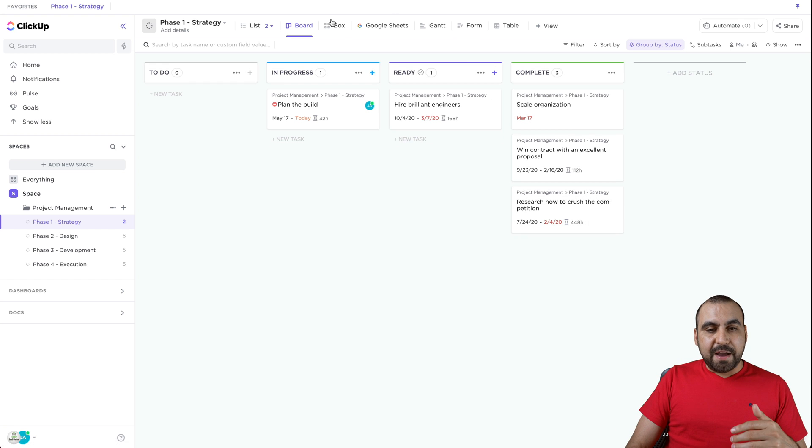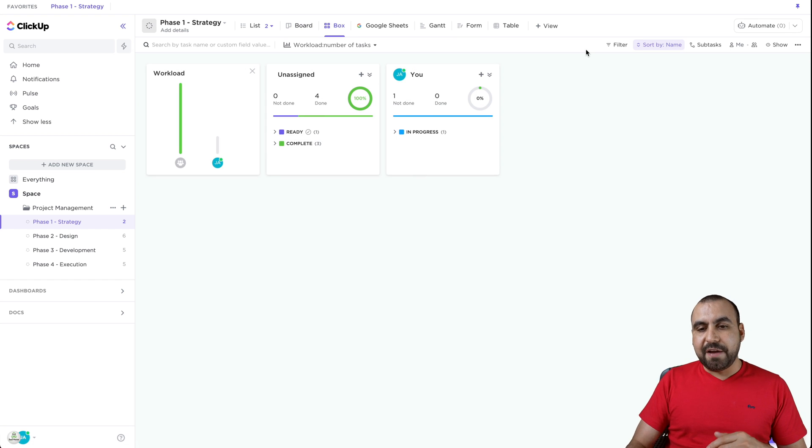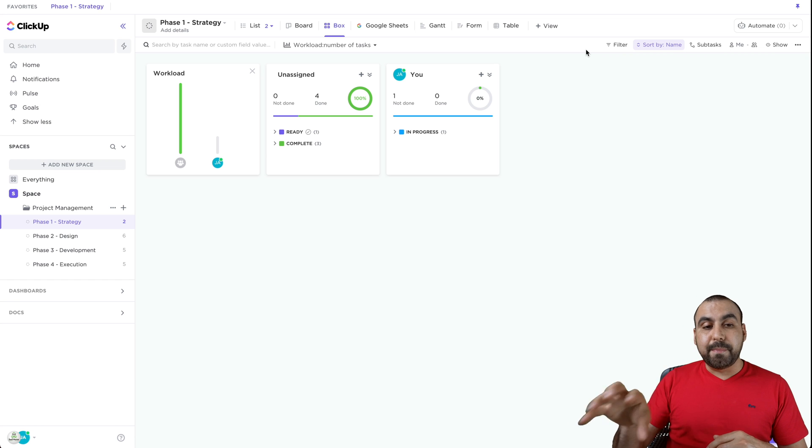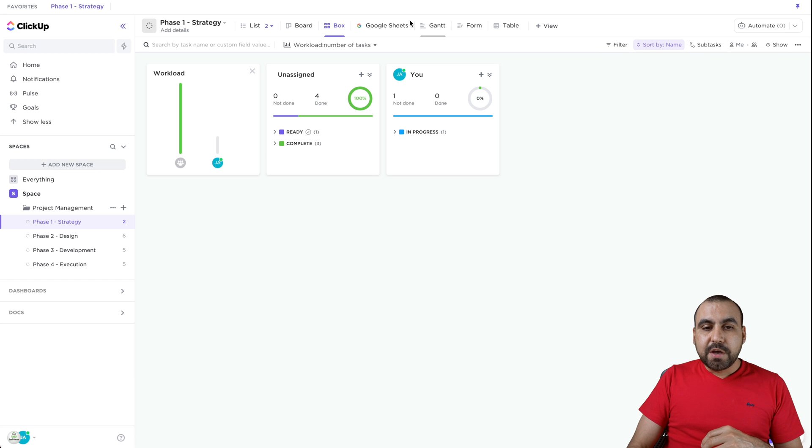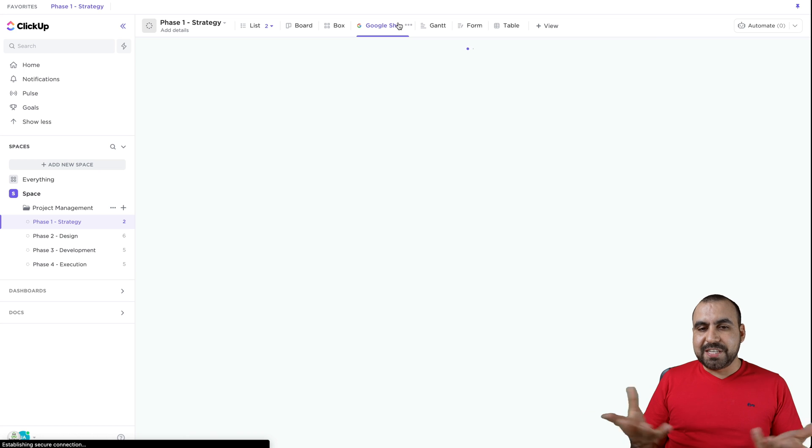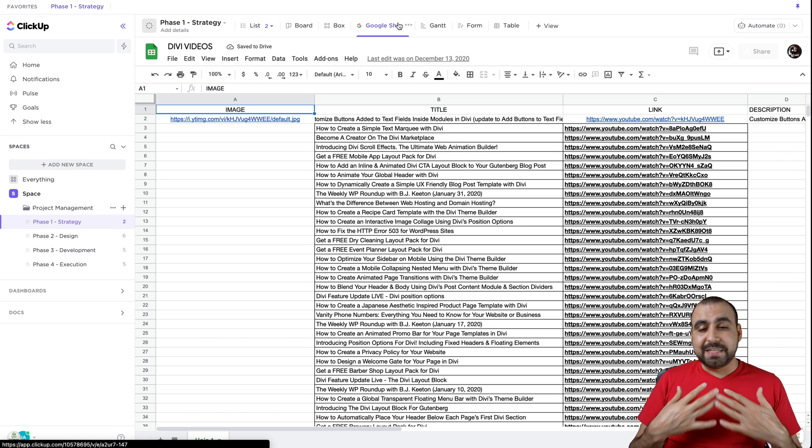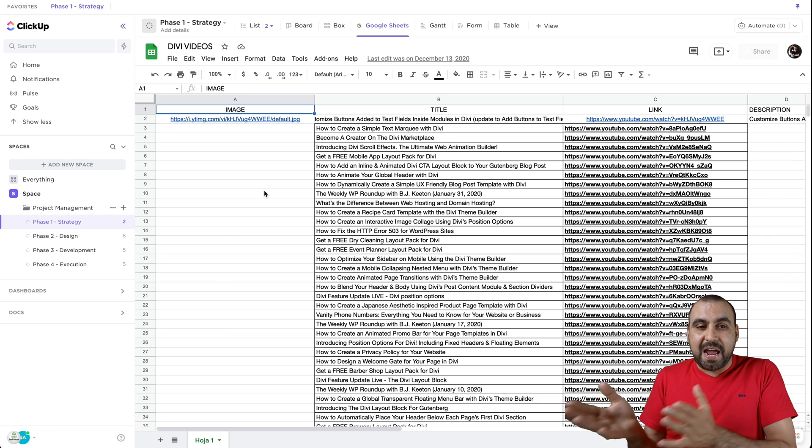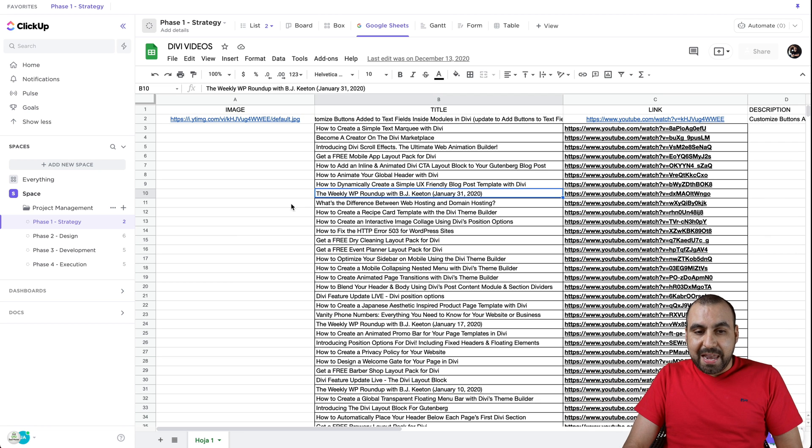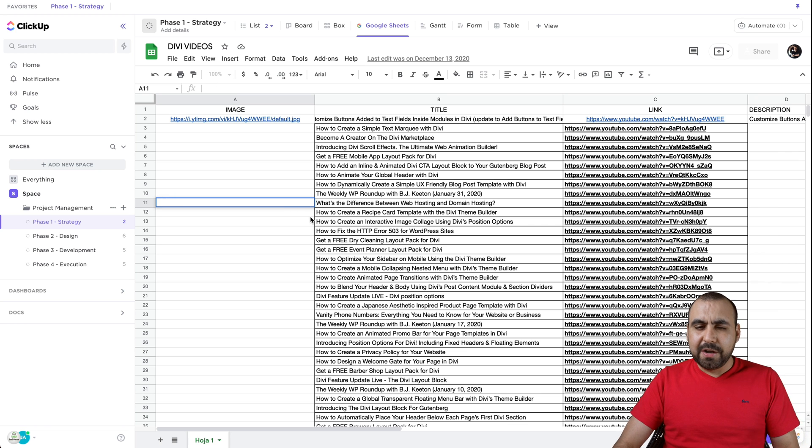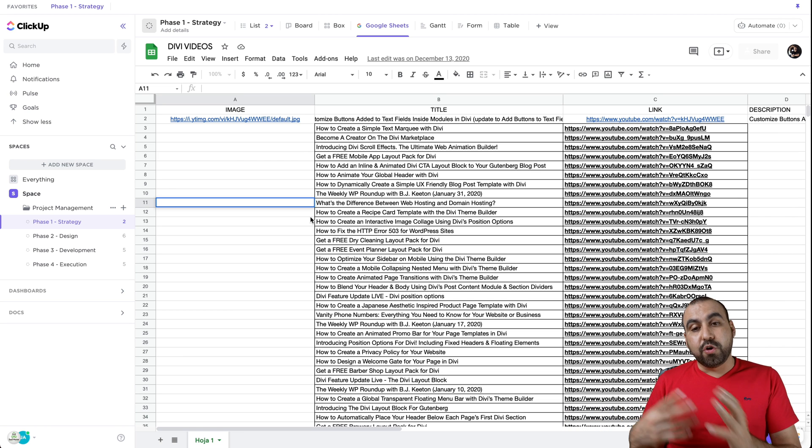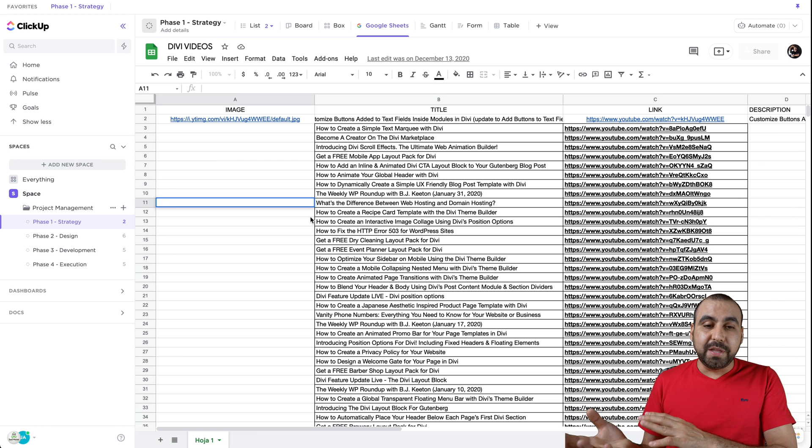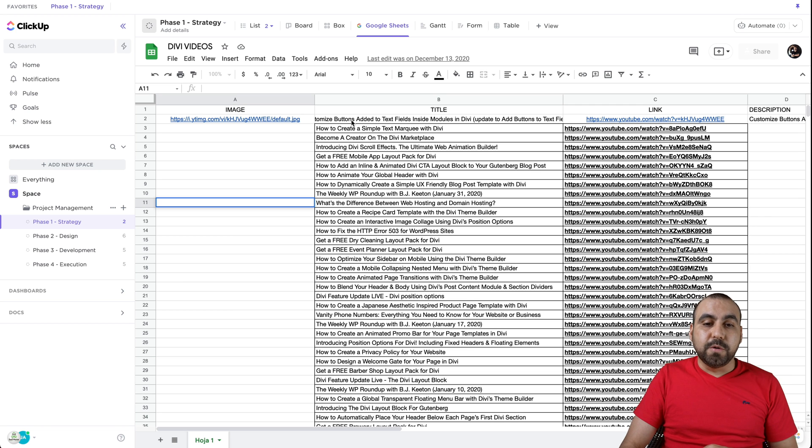We have box based on the users that are available. The team members that are on this space, you can even embed stuff. Check this out. I haven't seen this in another project management tools. You can embed a Google Sheet. This is actual Google Sheet that I'm using right here. So I can actually edit what's going on right here and it's going to be updated over there. Just imagine saving time, not having to open up Google Sheets. You can actually do it right here. That's pretty cool.